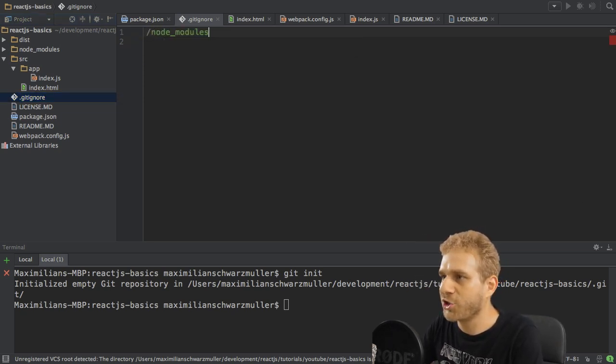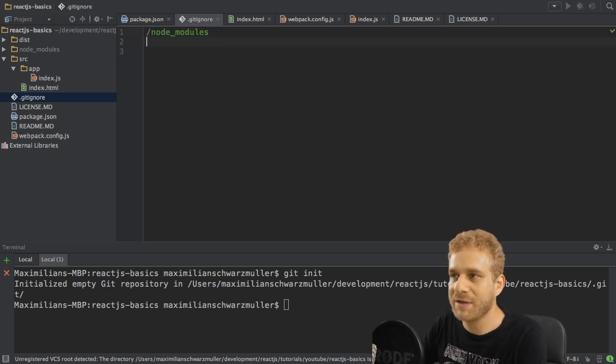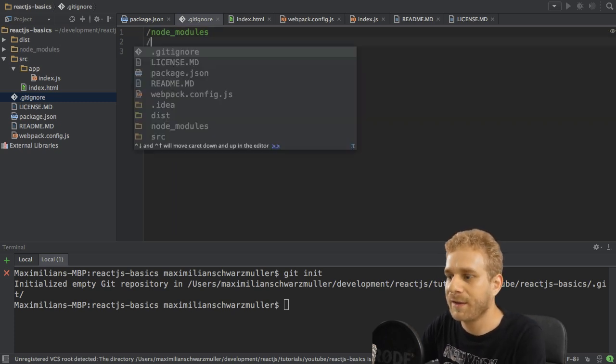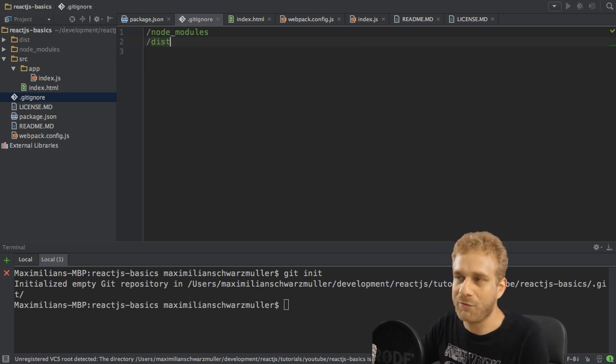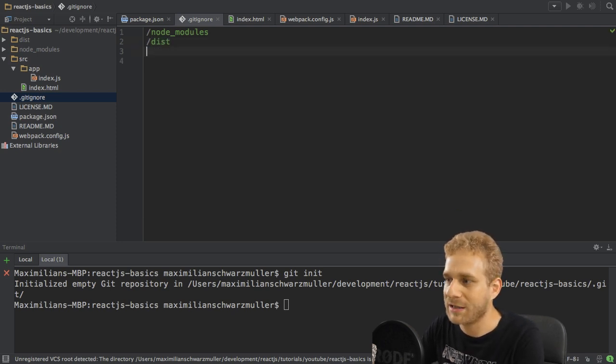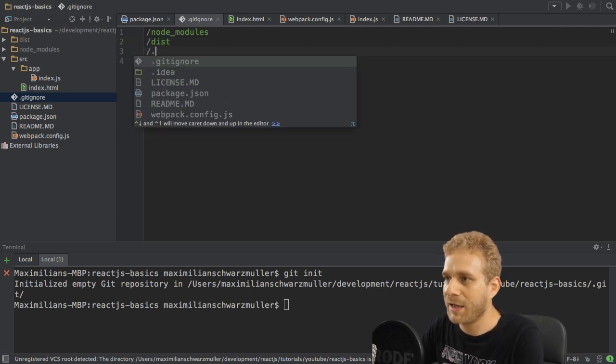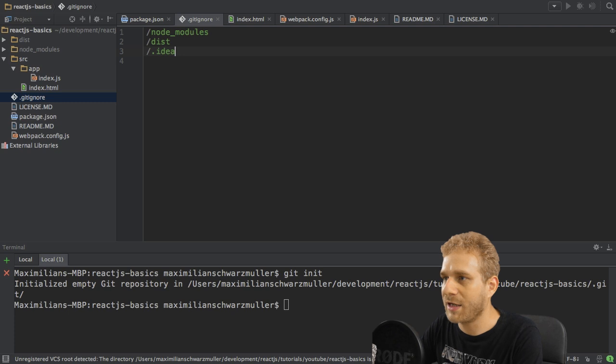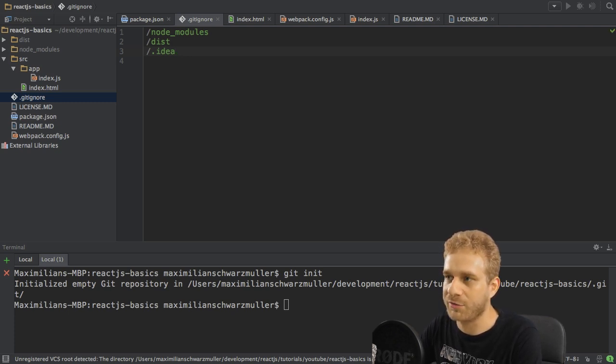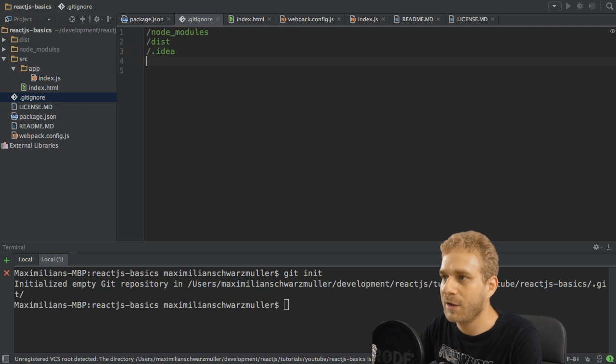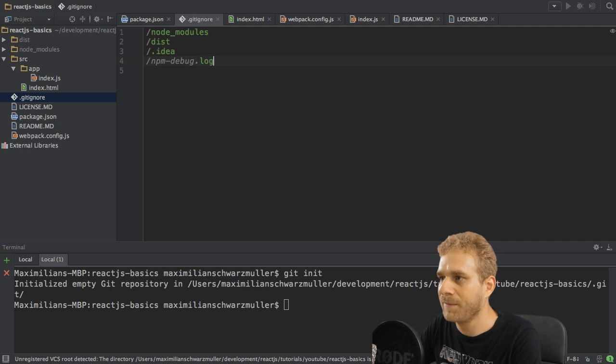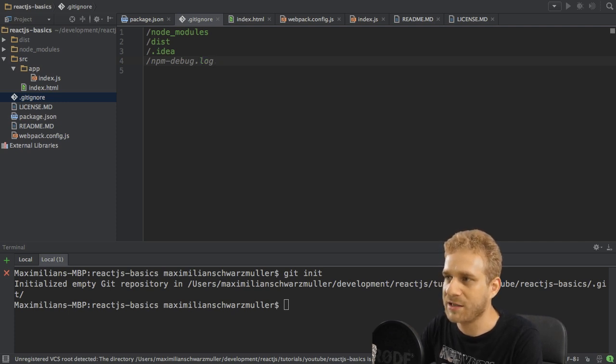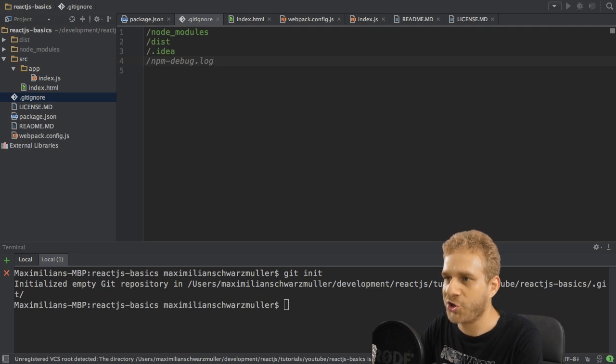It's the node_modules folder because this can be recreated with npm install. It then is the dist folder because that will be created by Webpack automatically, and it's in my case the .idea folder which is just the hidden folder which holds my project configuration by my IDE. It would also be the npm debug.log file if you got this, which is a file which gets created in case of any errors with npm. And I don't want to version that file too.